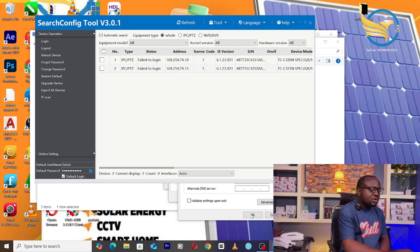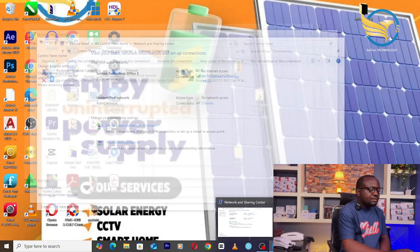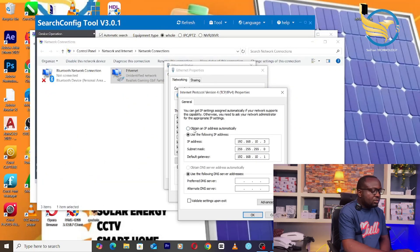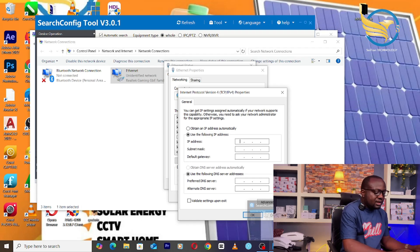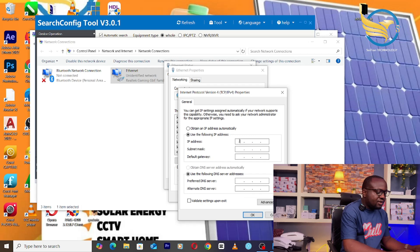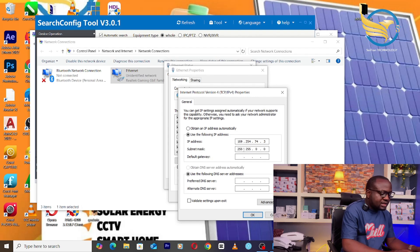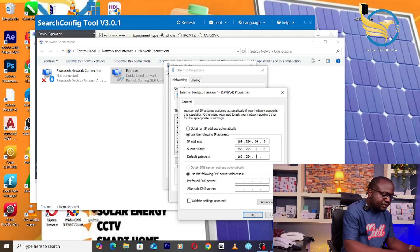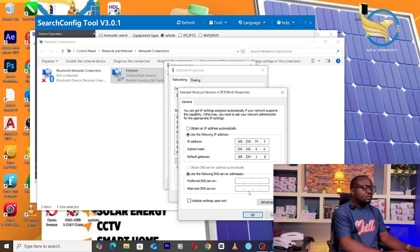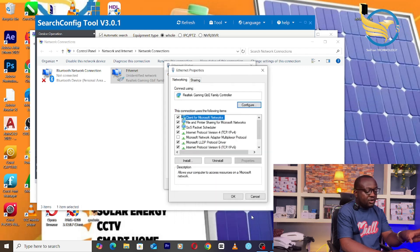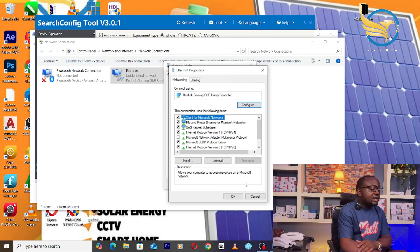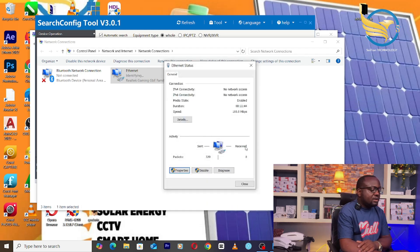We can see that the system is not running on the same network as the IP cameras. The cameras are running on 169.254.74 — that is the network range. We have to change our system to match. Go to Change Adapter Settings, double-click on Ethernet, go to Properties, then Internet Protocol Version 4 (TCP/IP), and double-click on it. Select 'Use the following IP address': set it to 169.254.74.3, subnet mask 255.255.0.0, default gateway 169.254.1.1. Click OK — the system will now be on the same network as the IP cameras.